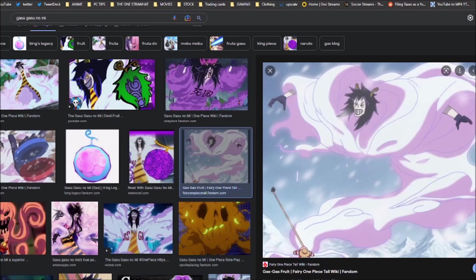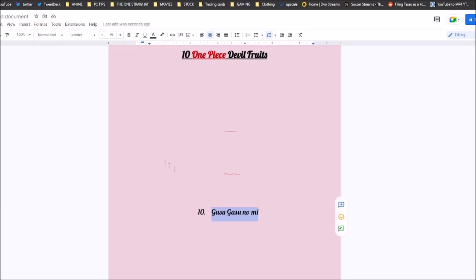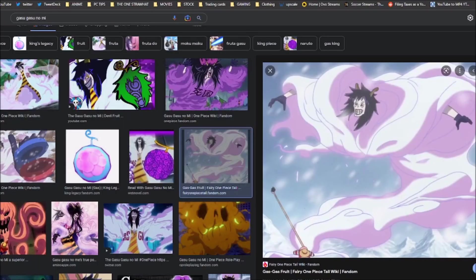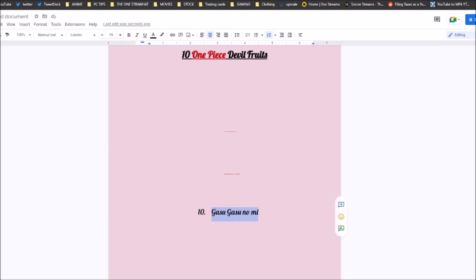So I think it deserves that top 10 spot. I think if you give it to a better user, maybe you could see it in a top 5 spot, depending on how that user utilizes it. So yeah, I think number 10, Gas Gas Fruit fits perfectly.